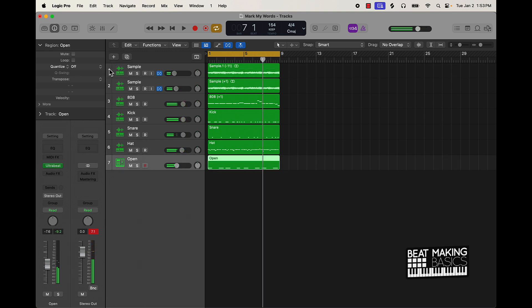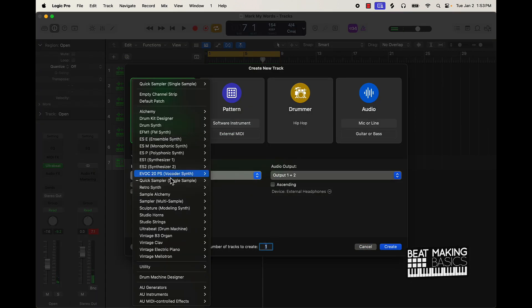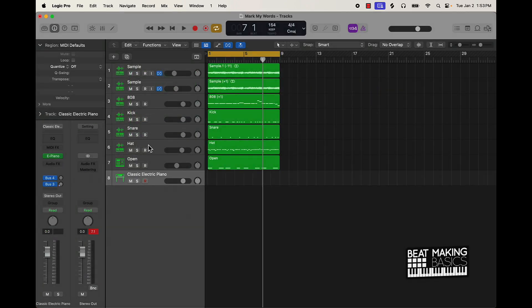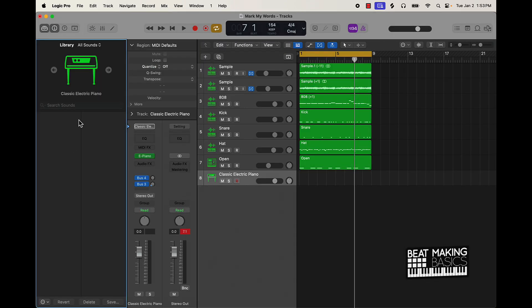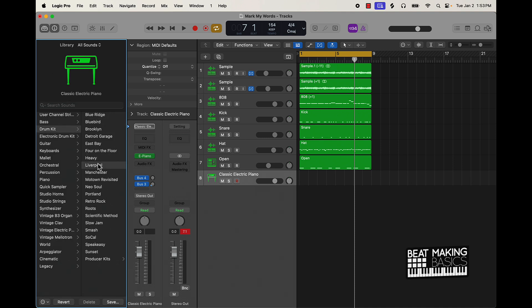Now this is the last thing I'm going to show you — one thing I do and I add often with my drums. You might not even really pay attention to it, but in the music you'll hear it. I'll come over here and just grab a natural sounding drum kit — any one of these, like Liverpool or something.